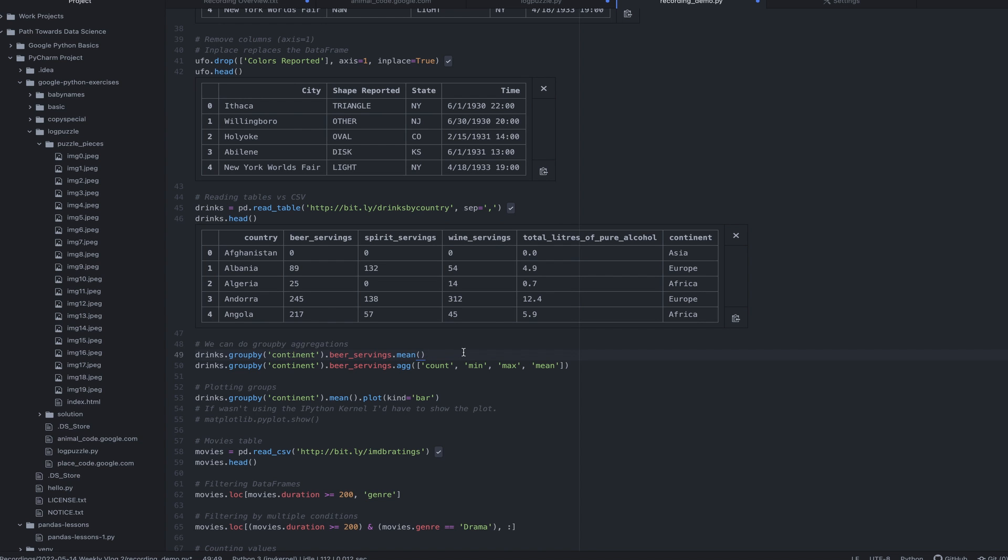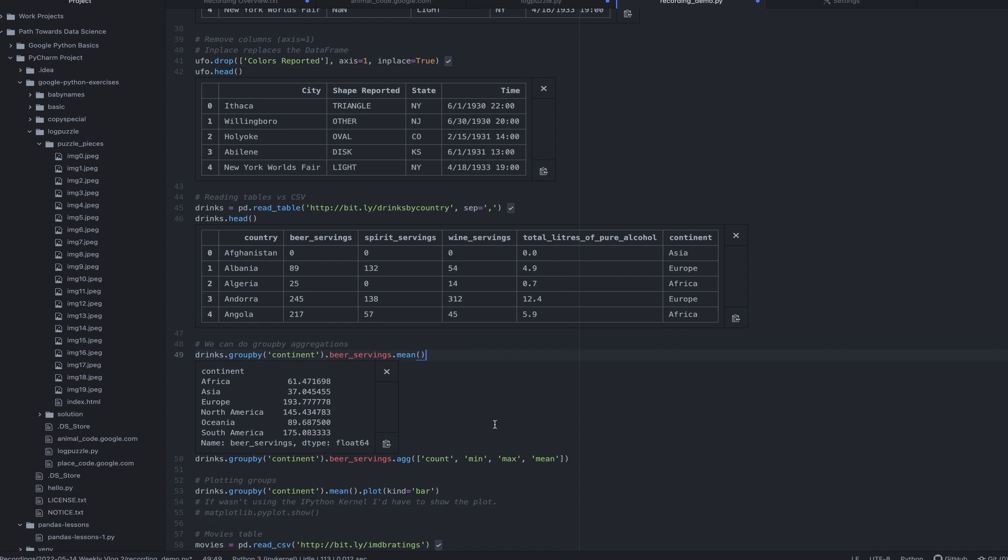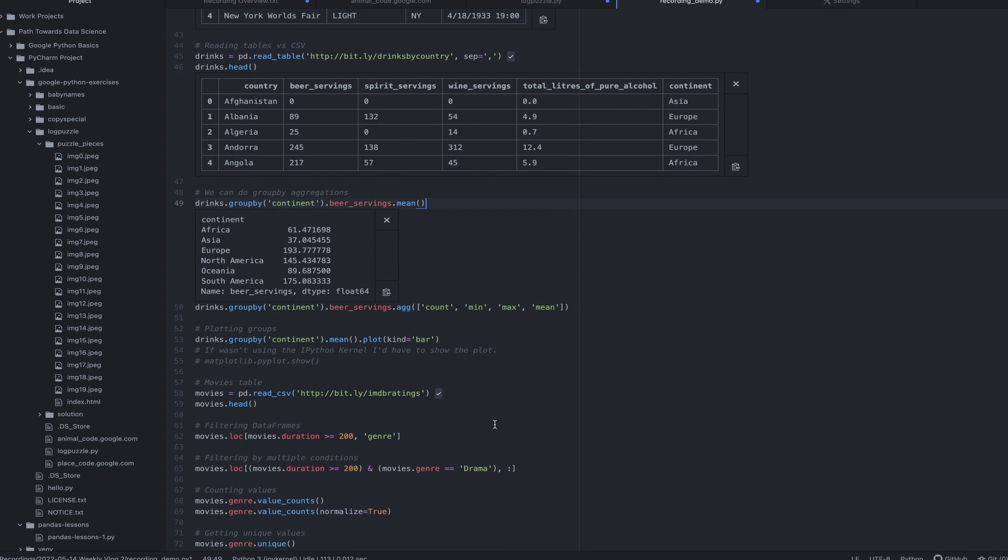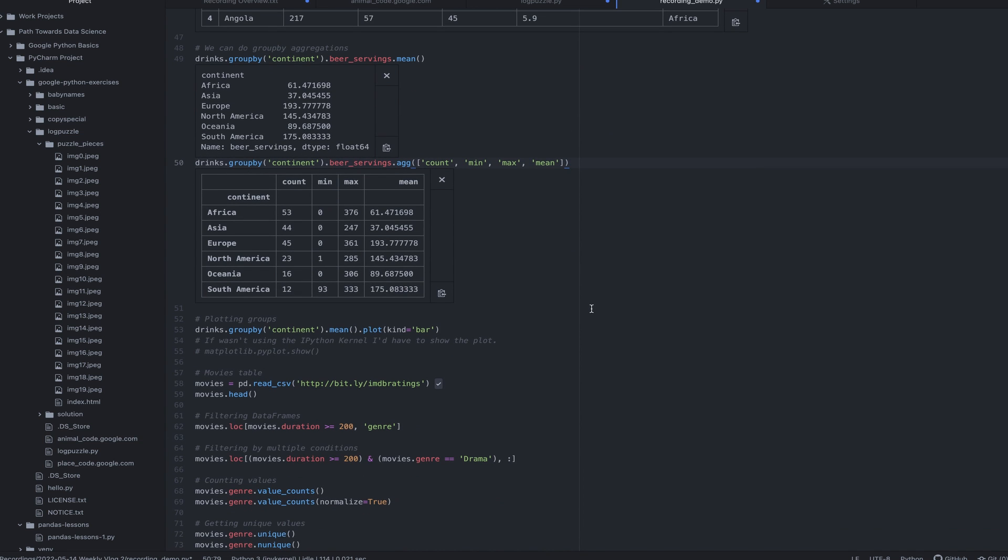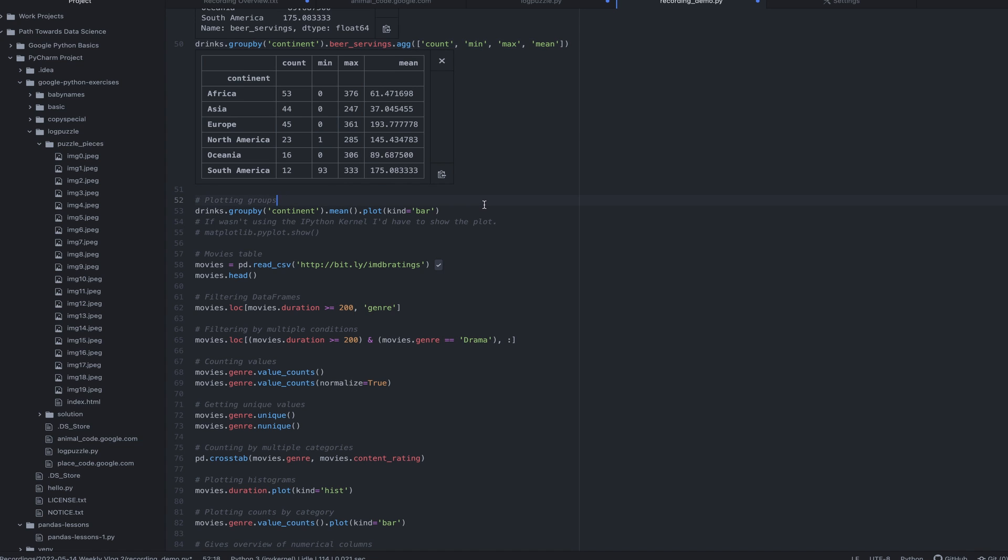And it's just drinks by country, how much each country drinks in different things. We can do some aggregation. And in this particular thing, we're going to aggregate by continent. We want to know what's the mean of the beer servings. So that's what we're grabbing there. And we can even aggregate specific things across the continent. So in this case, I'm aggregating by continent, but I wanted to know the count, the min, the max, and the mean. And that's a really cool way of just grabbing values that you care about, looking at data from a pretty overview level.